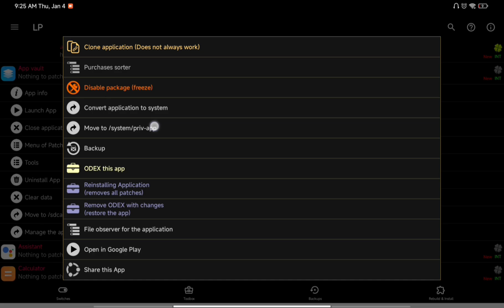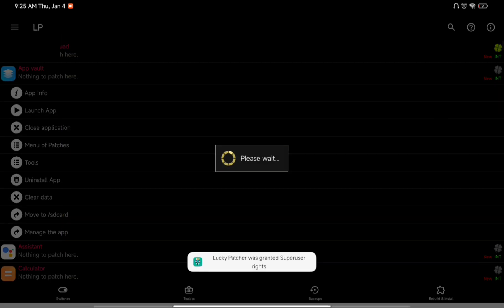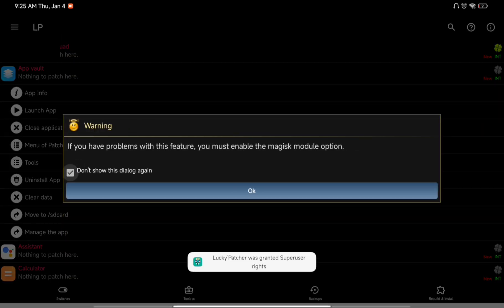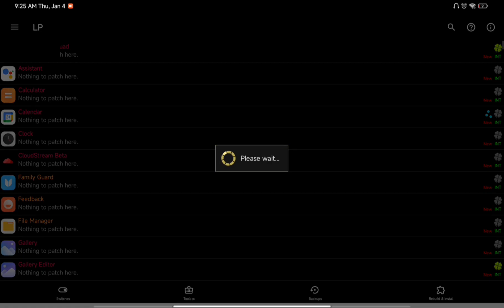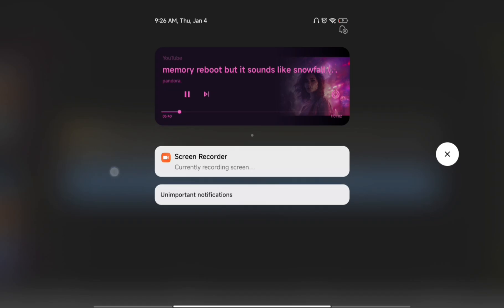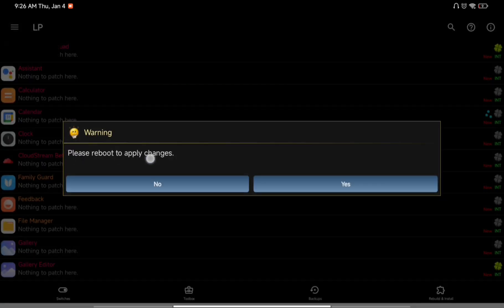After clicking that option, it will perform some procedures. Click 'Don't show again' and then click OK. Make sure to tick mark 'Use Magisk Module' and click Yes. It will start doing some processes — let it complete. After that it will ask you to reboot your device, so reboot it and hopefully App Vault will start working.